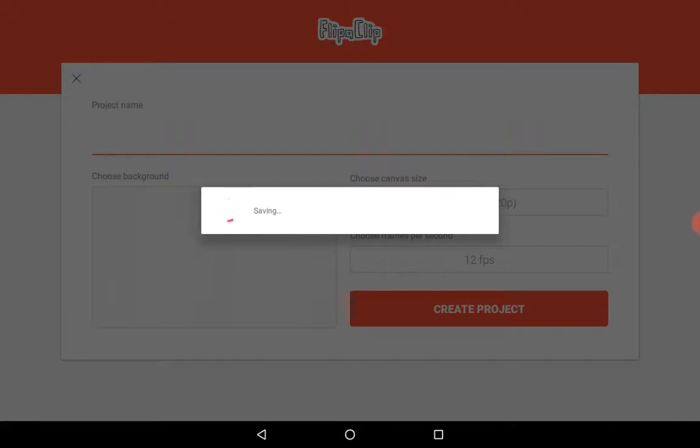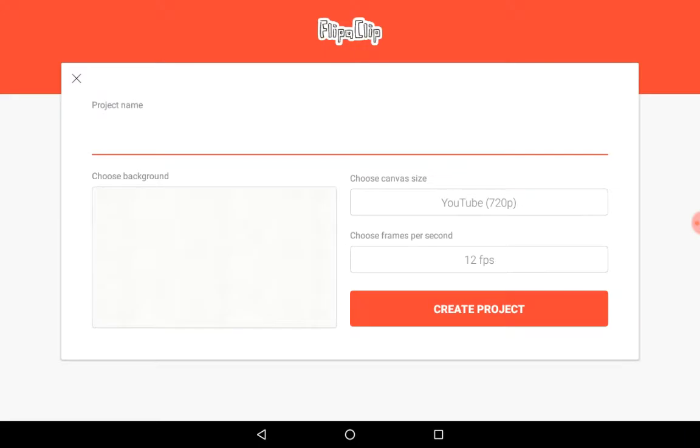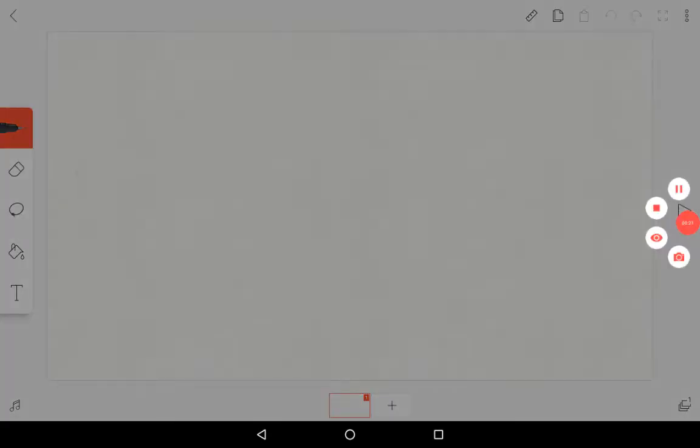First, go ahead and create your character, or you can use your OC and your mascot. I'm just going to use my OC. She has changed a bit, so I'm going to go ahead and draw her.